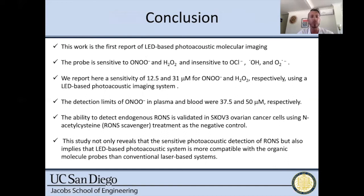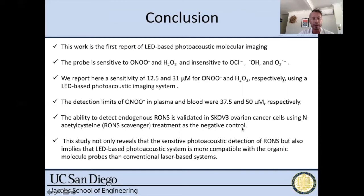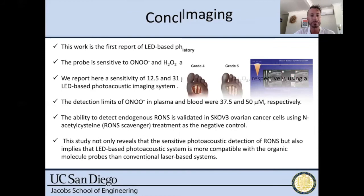This was, I believe, the first paper to report this type of molecular imaging with LEDs. The probe was sensitive to peroxynitrite and hydrogen peroxide but insensitive to other RONS. Sensitivities were in the low micromolar range both in buffer and in blood. This underscores the value of using this probe and the LED-based transducer for photolabile or photosensitive contrast agents.